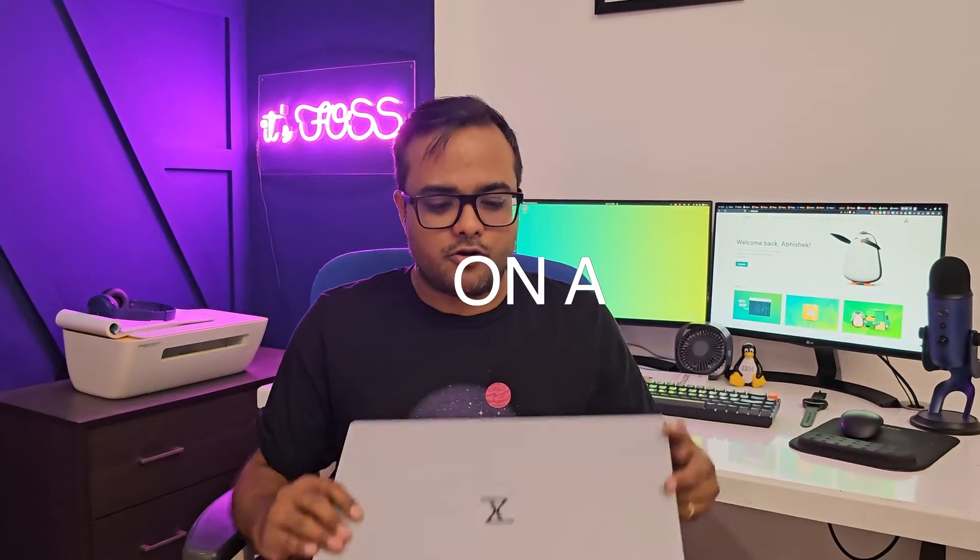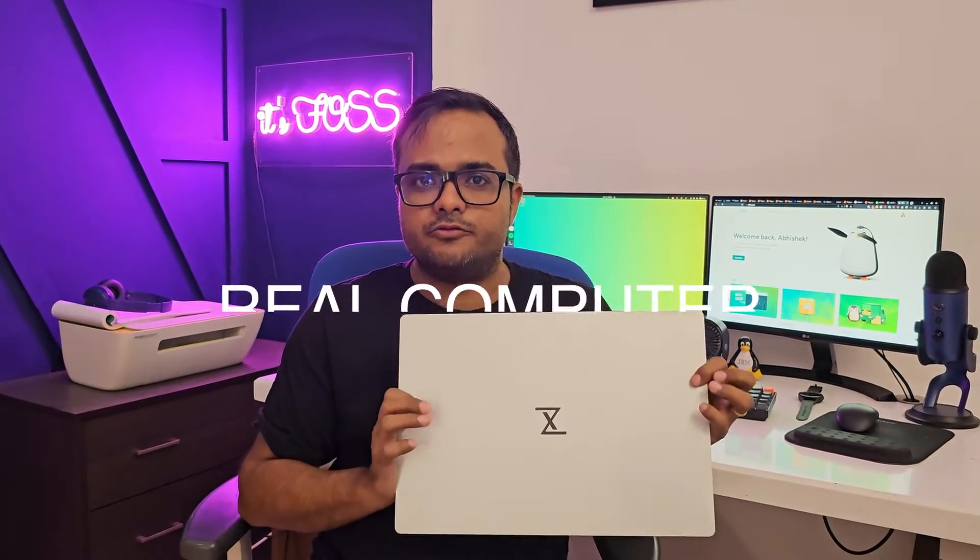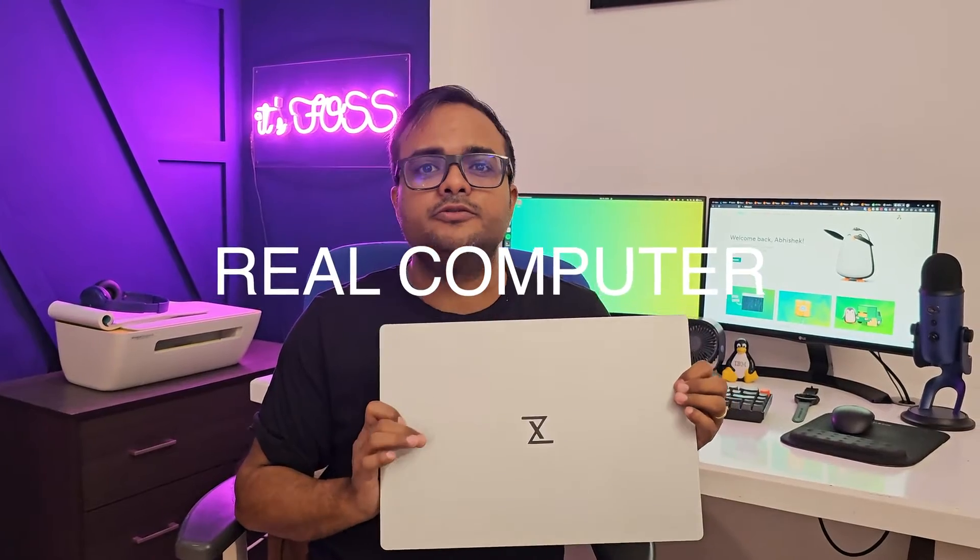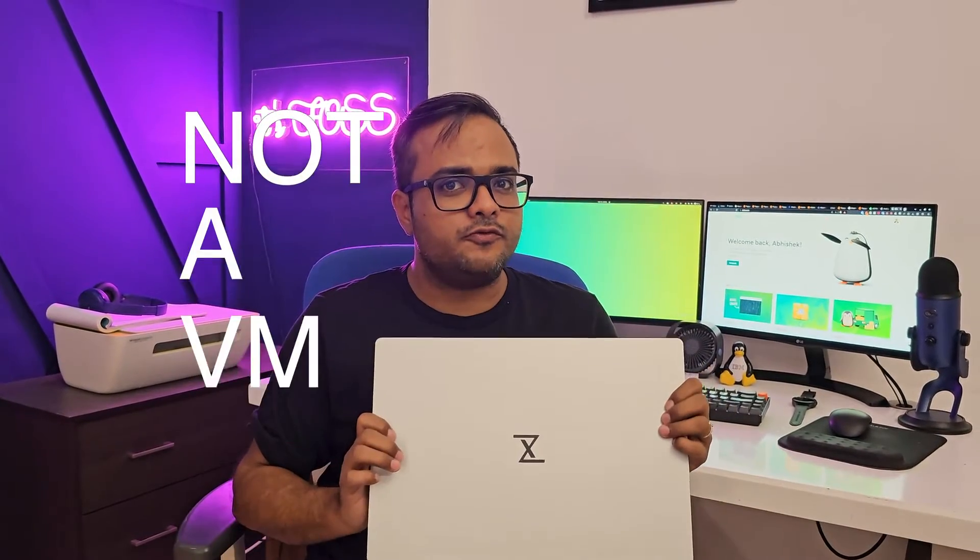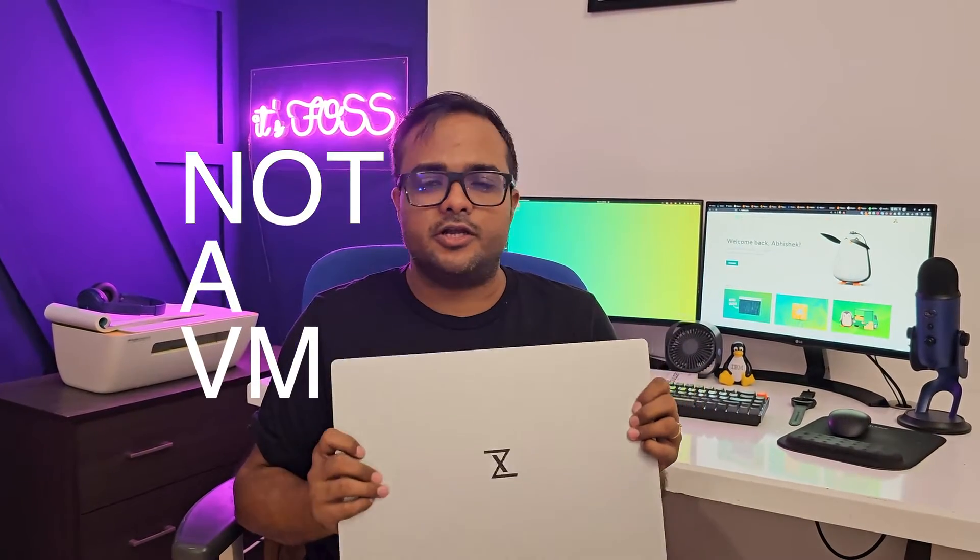In this video, I'm going to show you how easy it is to install Arch Linux. I'm installing it on a real computer, not in a virtual machine, and everything will be recorded through the camera, not screen recording.